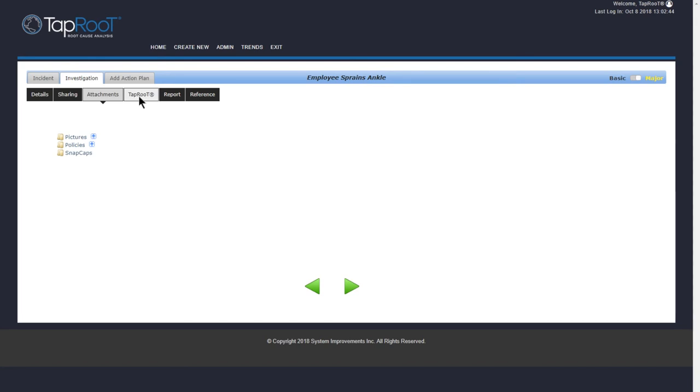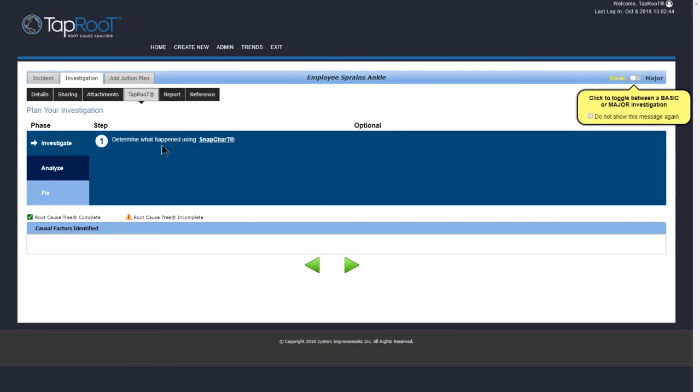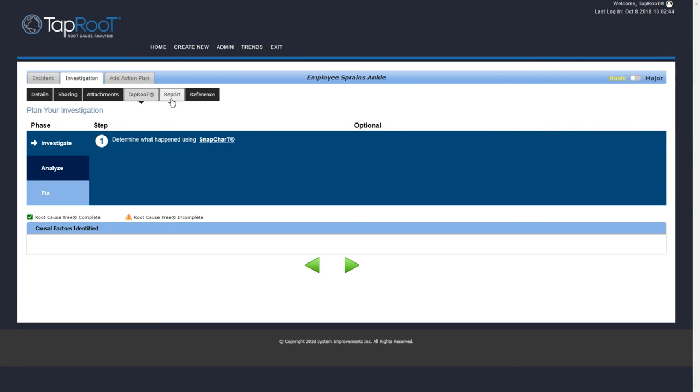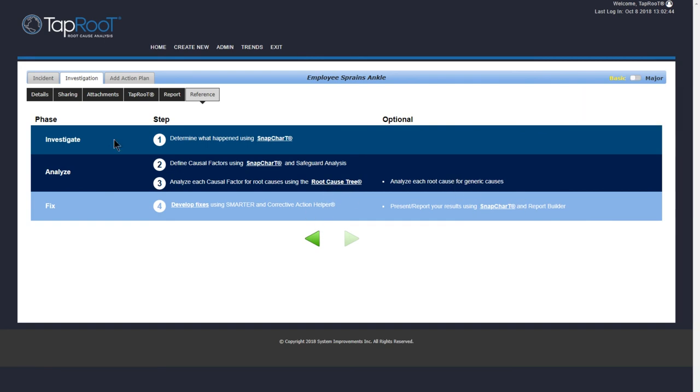So we went over the Taproot real quick where you have basic and major and then the various steps. I'm going to go back and make this a basic investigation. And then we have our Report and Reference tabs. The Report is self-explanatory. That's where your reports are. We will dive into those deeper at a later date. And Reference, if you have any questions about some of these different steps and what exactly is there. We have hyperlinks in here for Snapchart, Root Cause Tree, and to get more information about those.